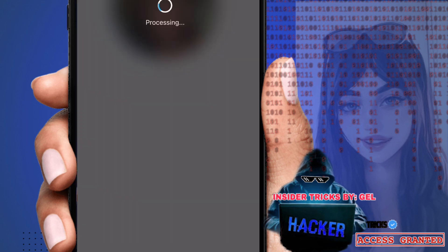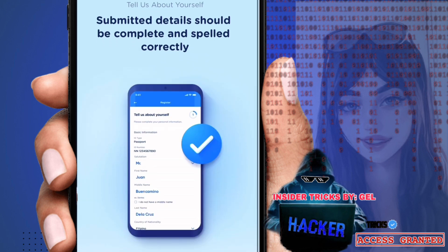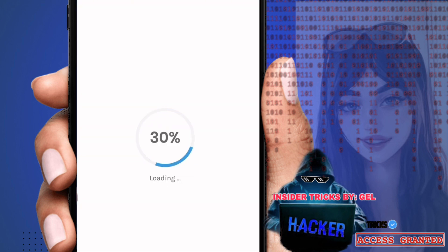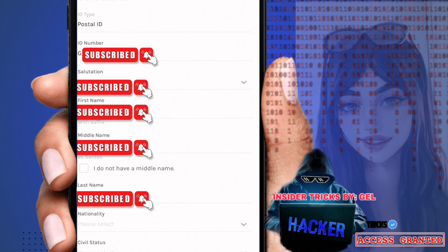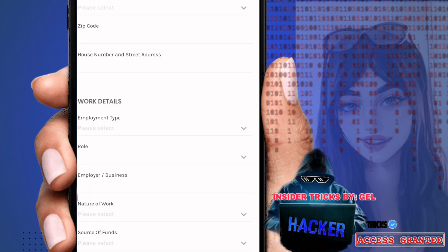Next, your information should match your ID, so fill in your details here. You'll need to enter your nationality, civil status, and birthplace. Then fill in your address in the Philippines: province, city, barangay, and zip code. If you don't know your zip code, just search it on Google — for example, search 'Pasig City zip code.' Then enter your house number and suite address.